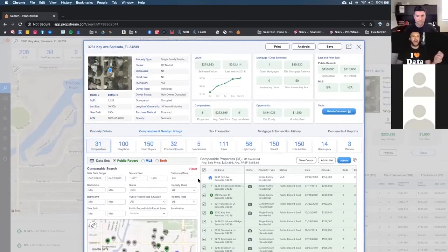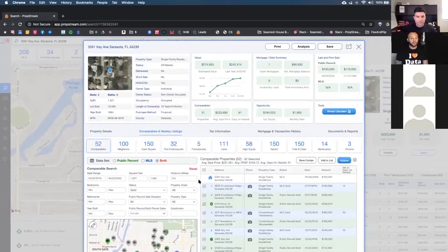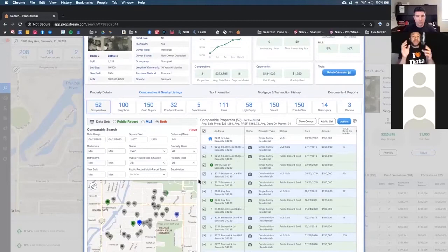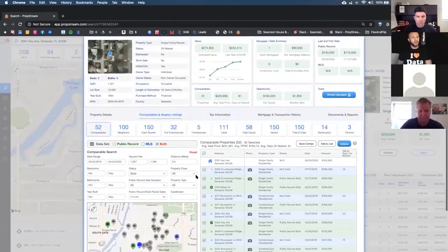The beautiful thing about PropStream is we can go into the comp section and look at all the different activity that's occurred either in the public record or in the MLS data. In our last update, we combined that data together on the front page to show you both — because not every transaction happens in the MLS, and it's important to see what's not on there. We make it really easy to see all the activity to help you determine your ARV and figure out your offer price.